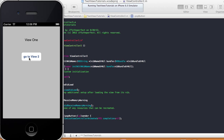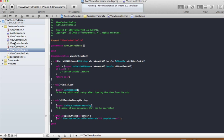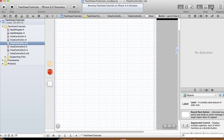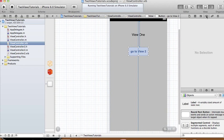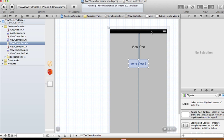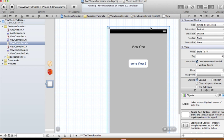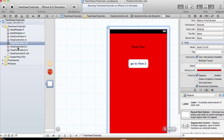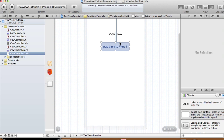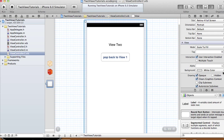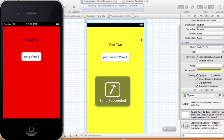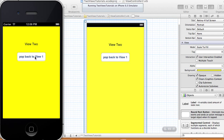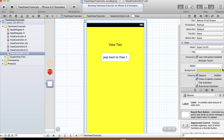If you're wondering about the background color, you can change it in the Utilities area. Select your view, open the Attribute Inspector, and change the background — for example, set View 1 to red. For ViewController2, if you want to change the background from white to yellow, you can do that too. Save and run again on the simulator — there's your red background and your yellow background. You can change the background here in the xib or in code.